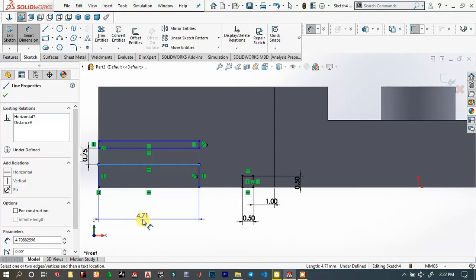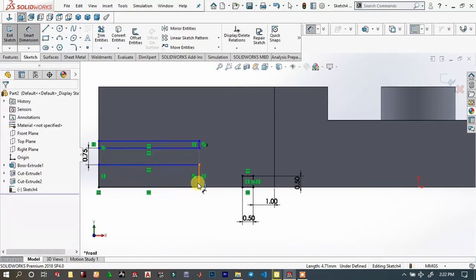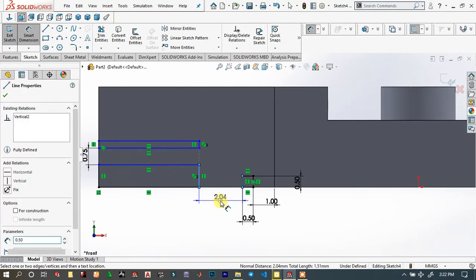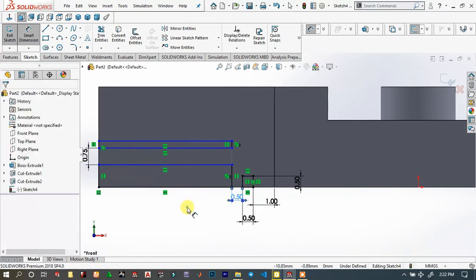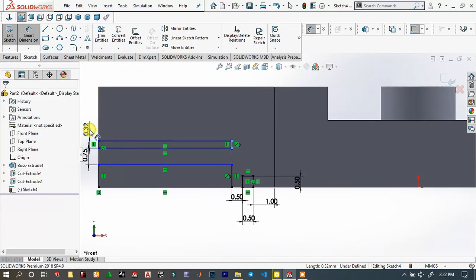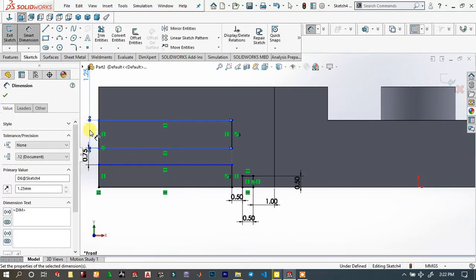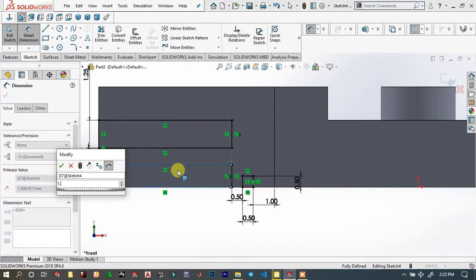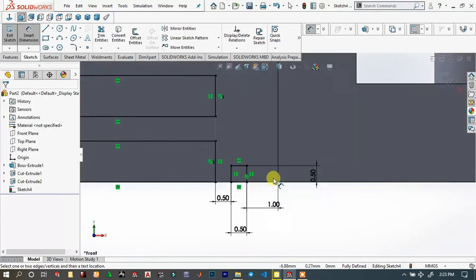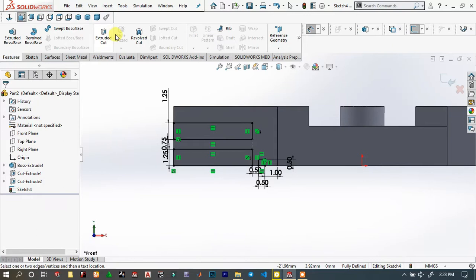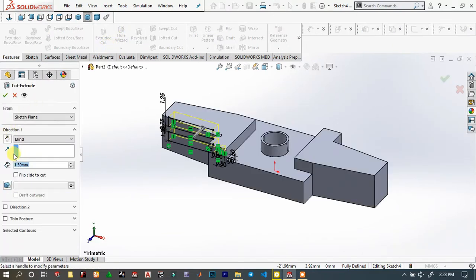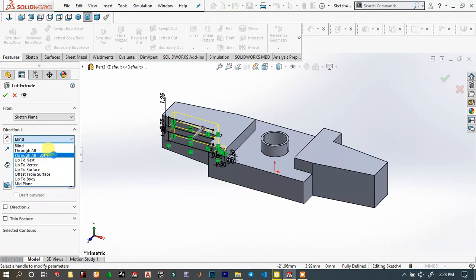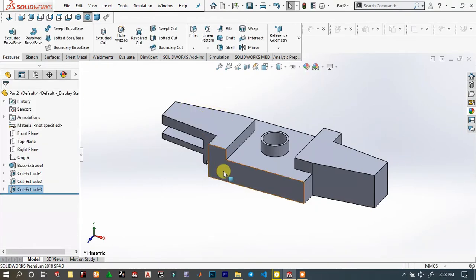The gap will be 0.75; the gap will be 0.75. The distance between those lines will be 0.5. The height of the upper rectangle will be 1.25 millimeter; the height will be 1.25. Go to Features — Extrude Cut. Cut it — it will be Through All Both, so it will cut all the way through.